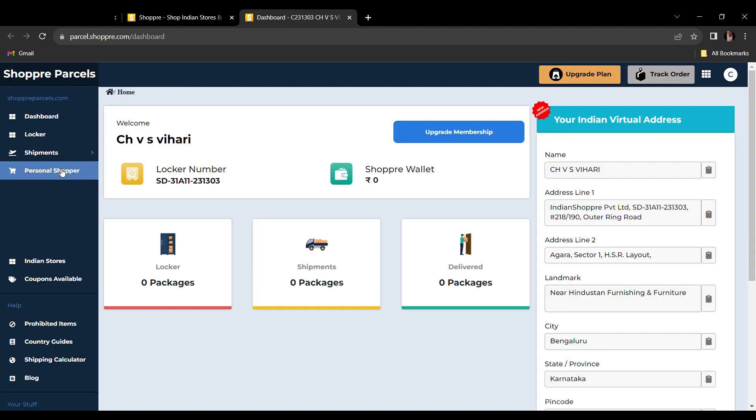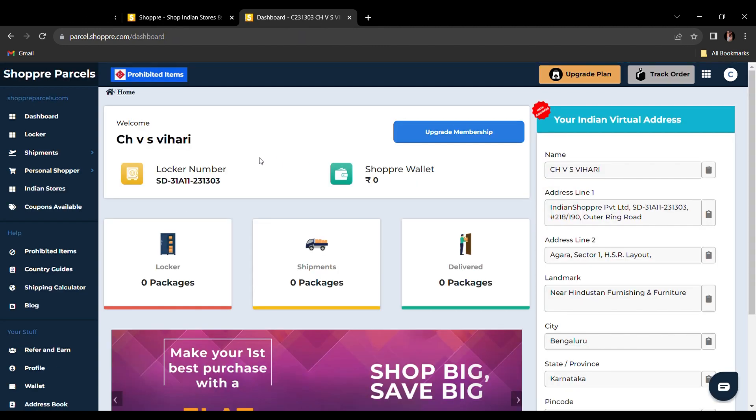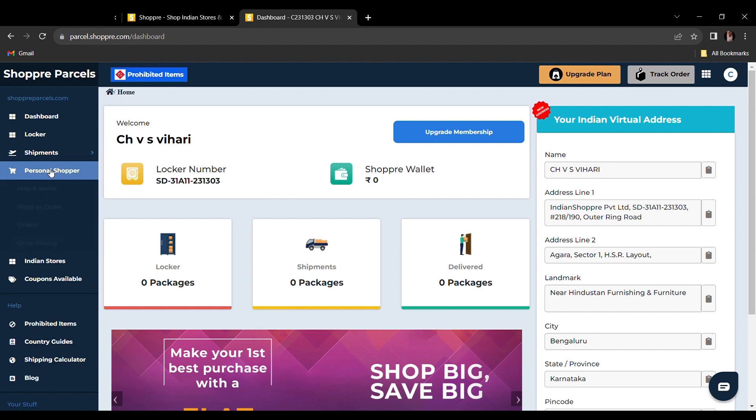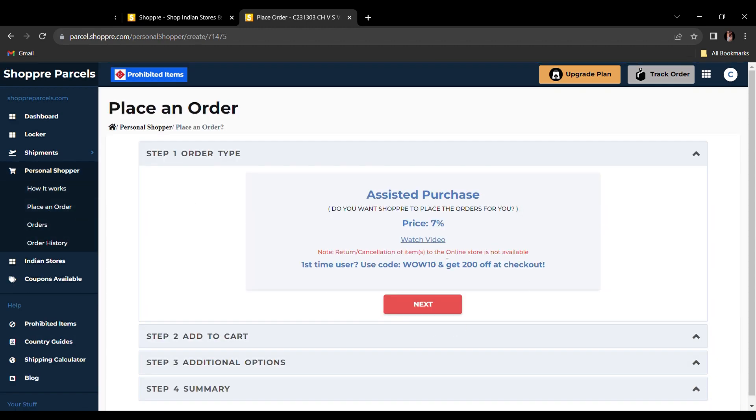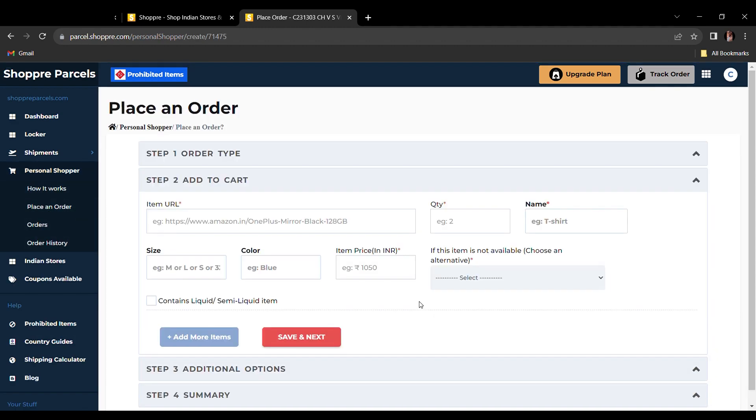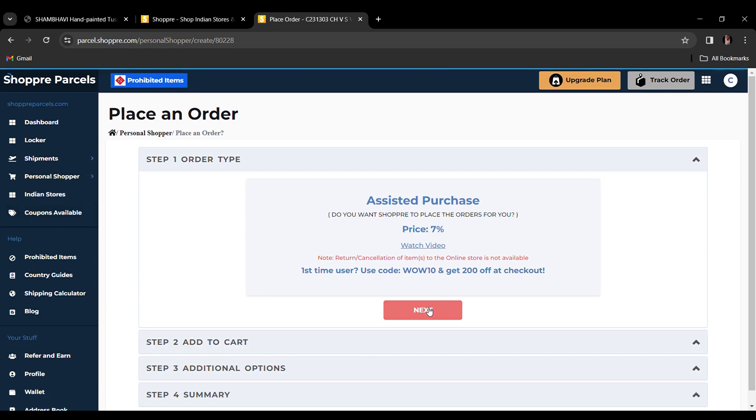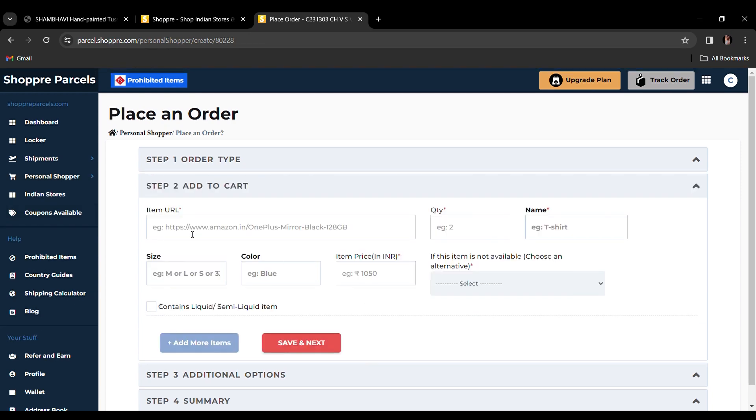You will reach your customer dashboard next. Click on place an order under the personal shopper option. Click next after going through the pricing.